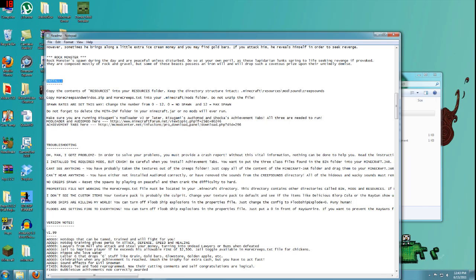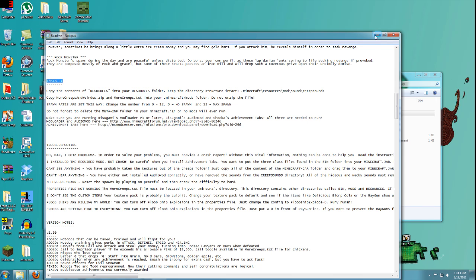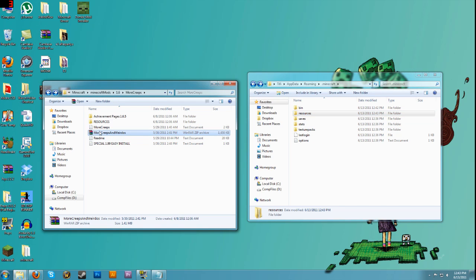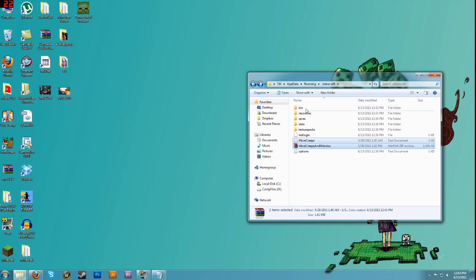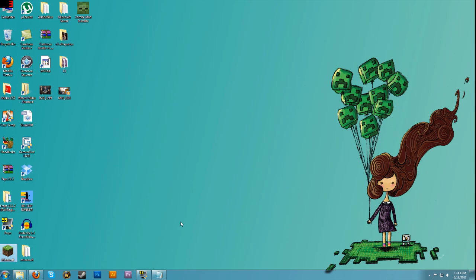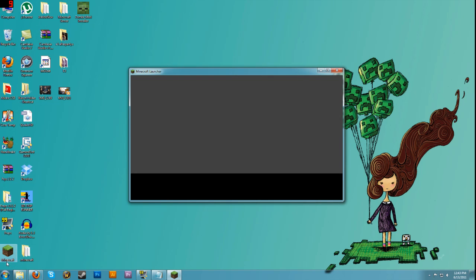Step one is done. What else does it say? Copy 'More Creeps and Weirdos.zip' and the 'More Creeps.txt' into your .minecraft mods folder — do not unzip the file. Now we don't have a mods folder here, so we need to create one. We're going to copy the More Creeps text file and More Creeps zip file and drag them in, but first we need a mods folder. The quick and easy way to get one is to just double-click on your Minecraft.